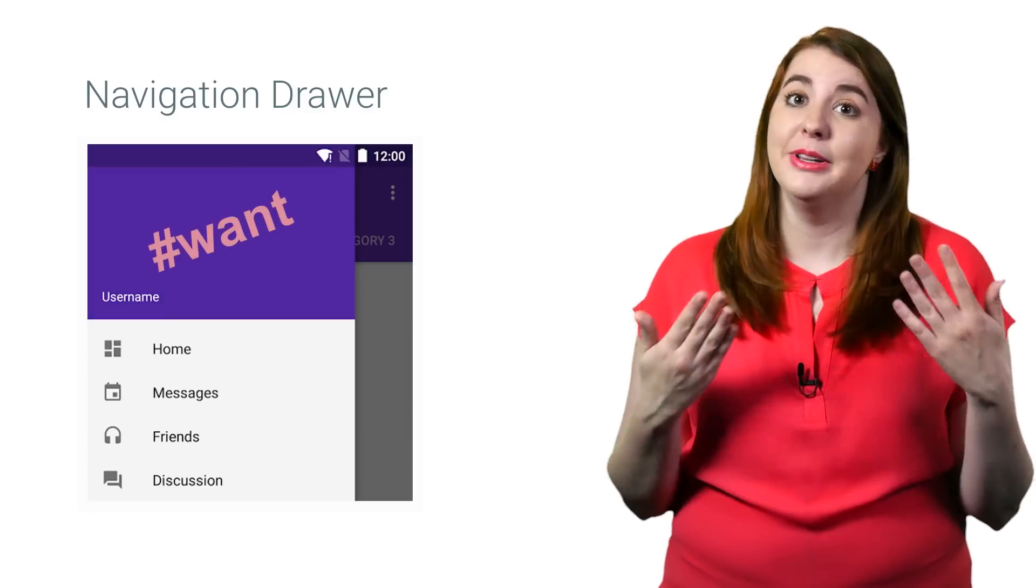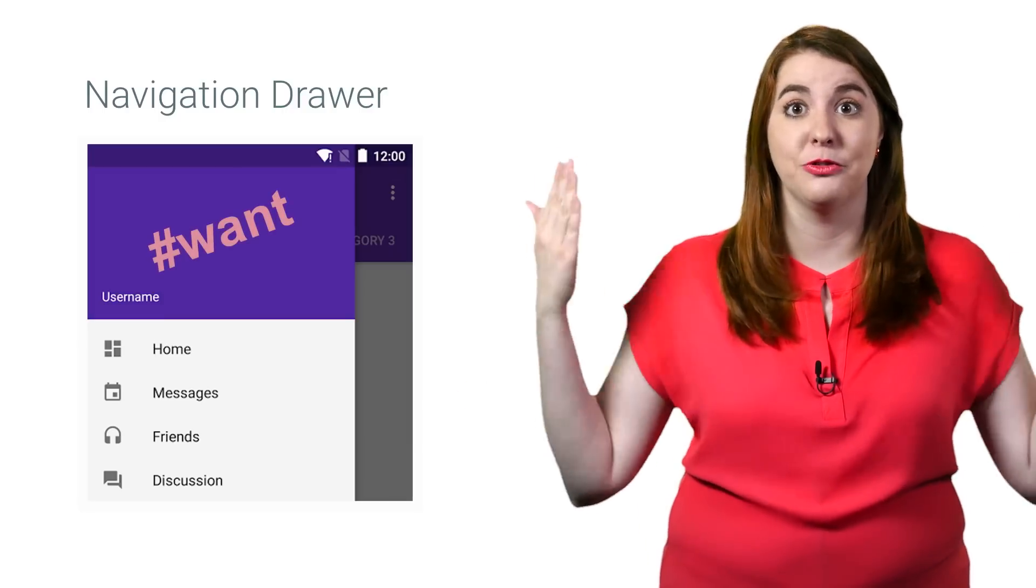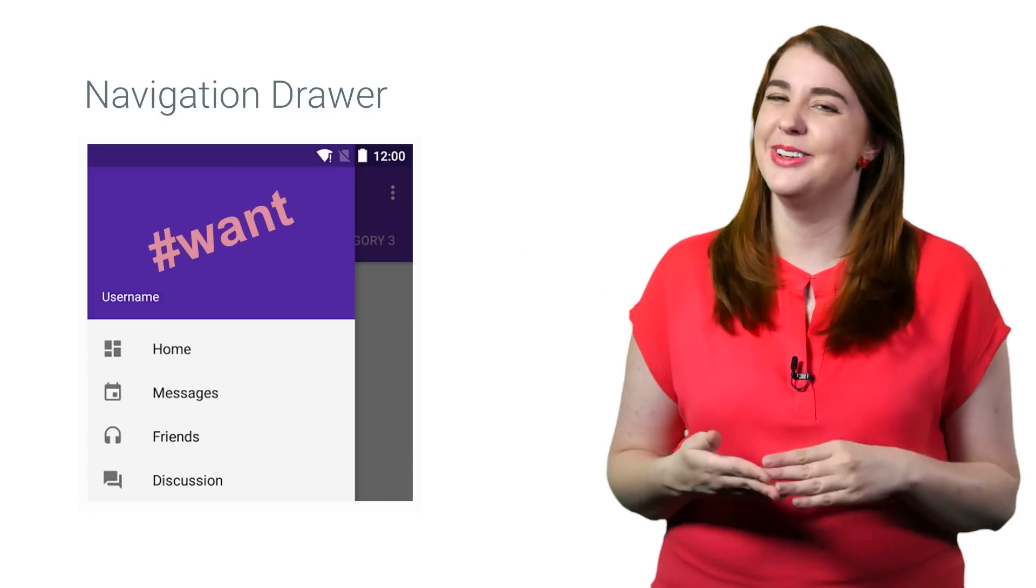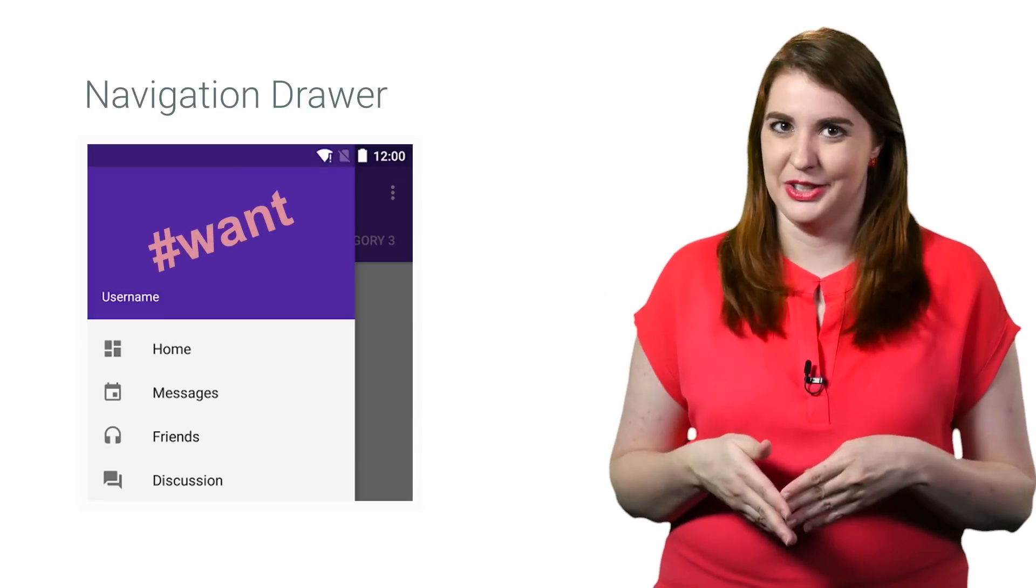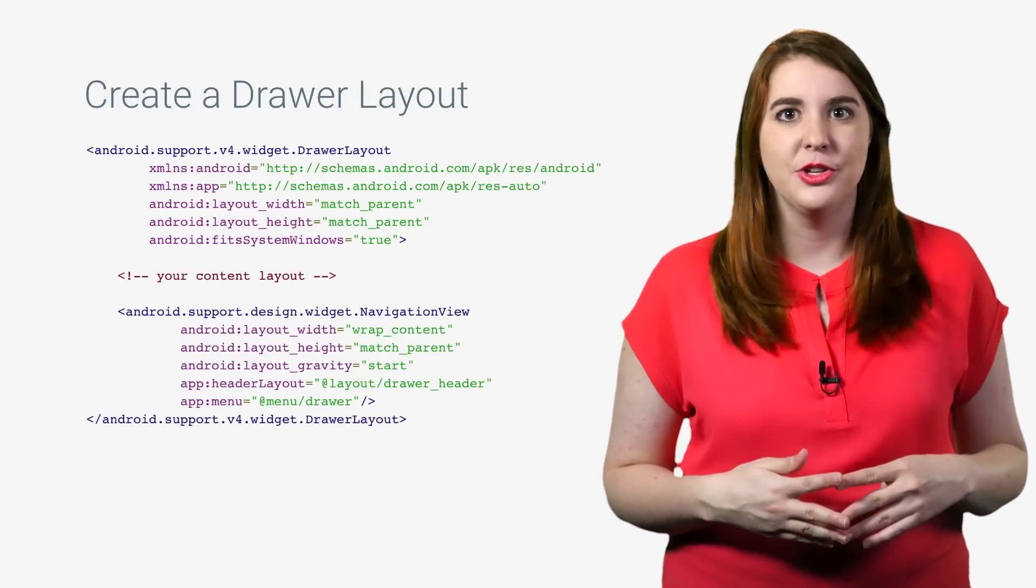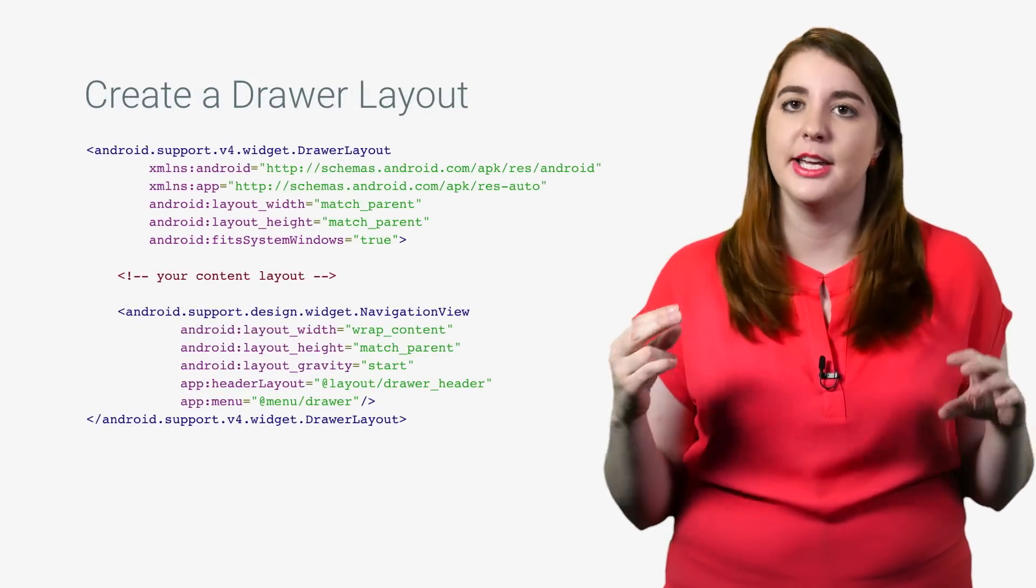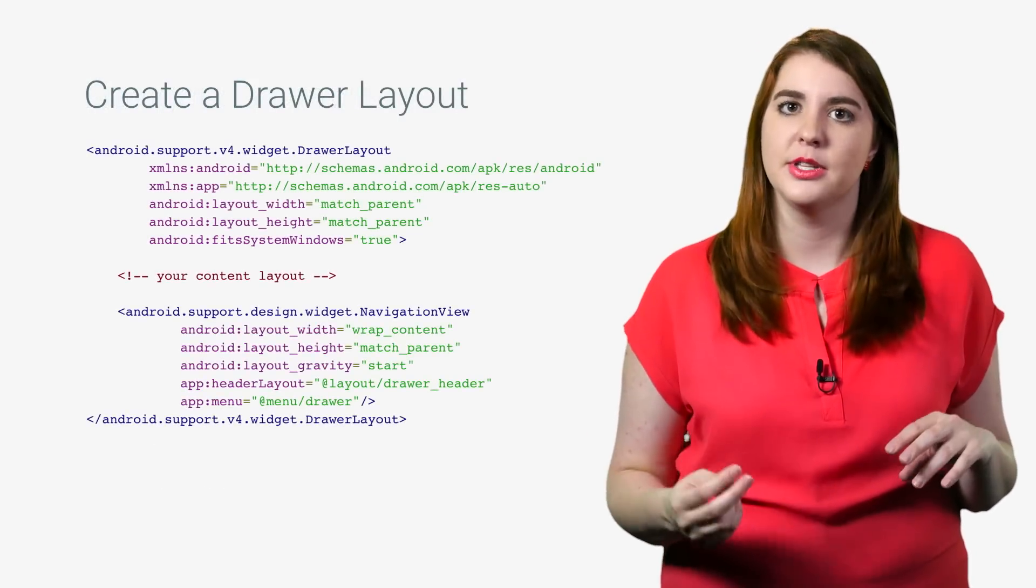By now you're completely convinced that you need to build a left nav right away, so allow me to show you what to do. First, you're going to create a drawer layout. The drawer layout should be the root view and contain two child views.